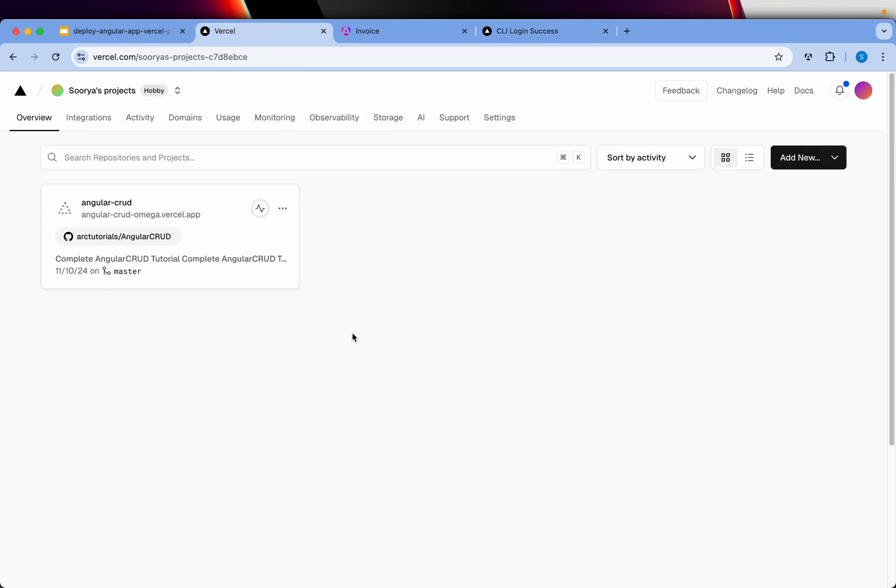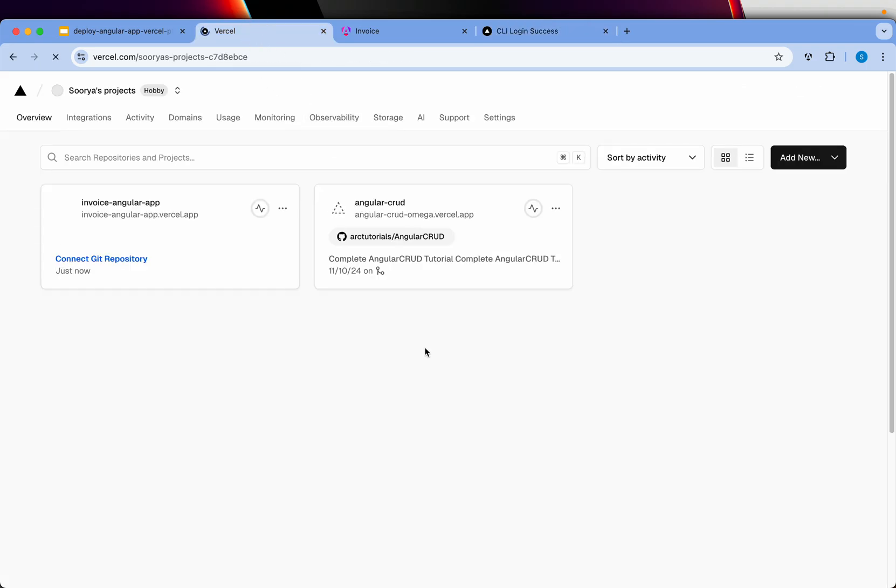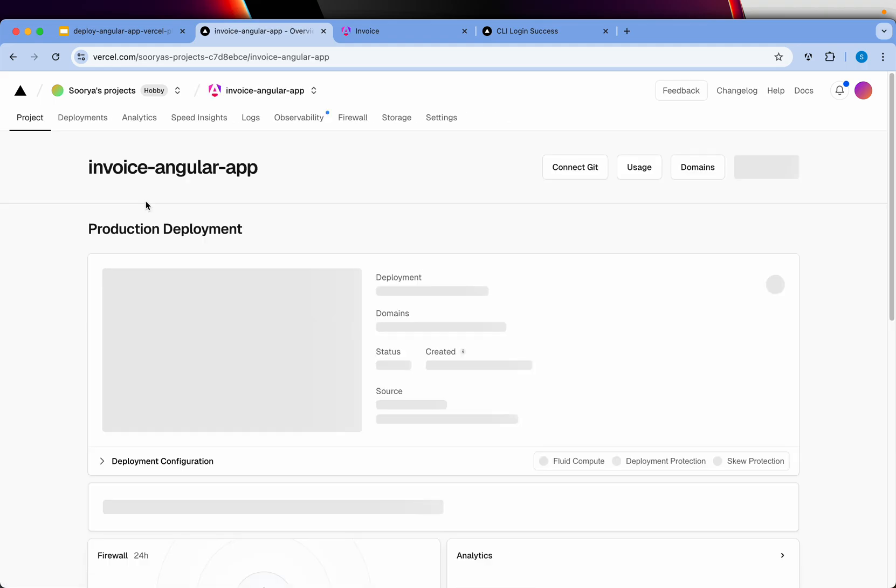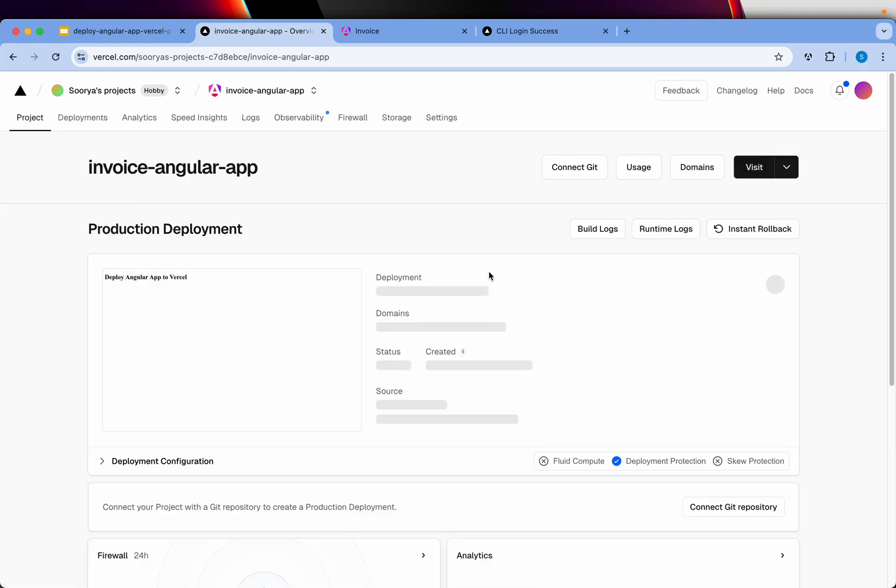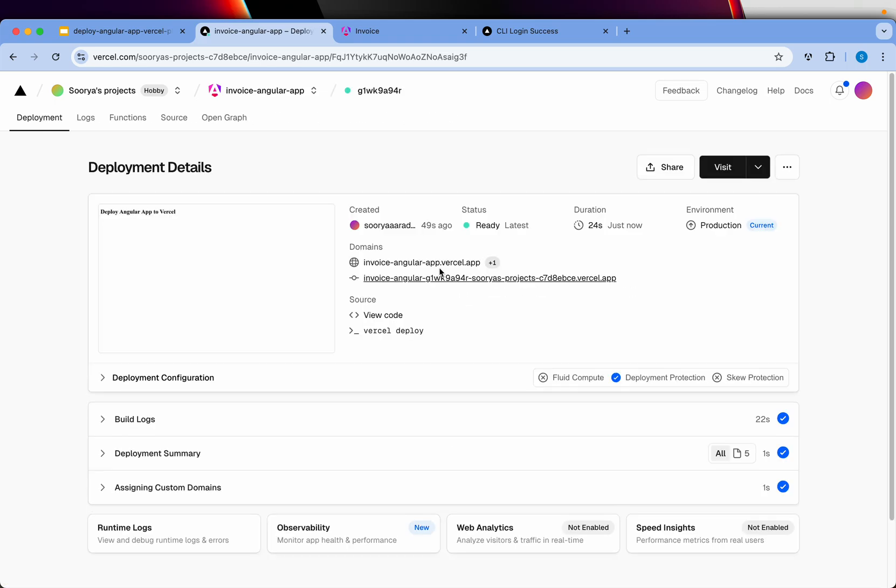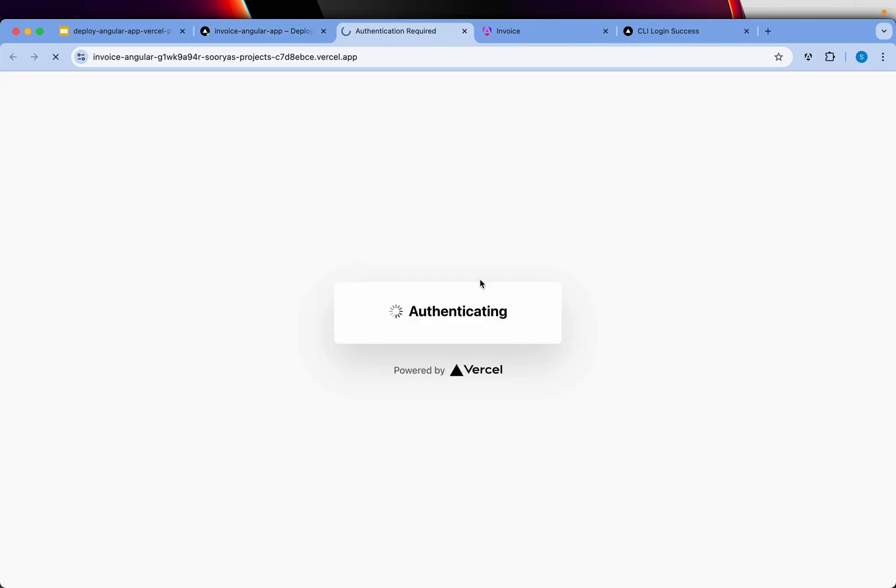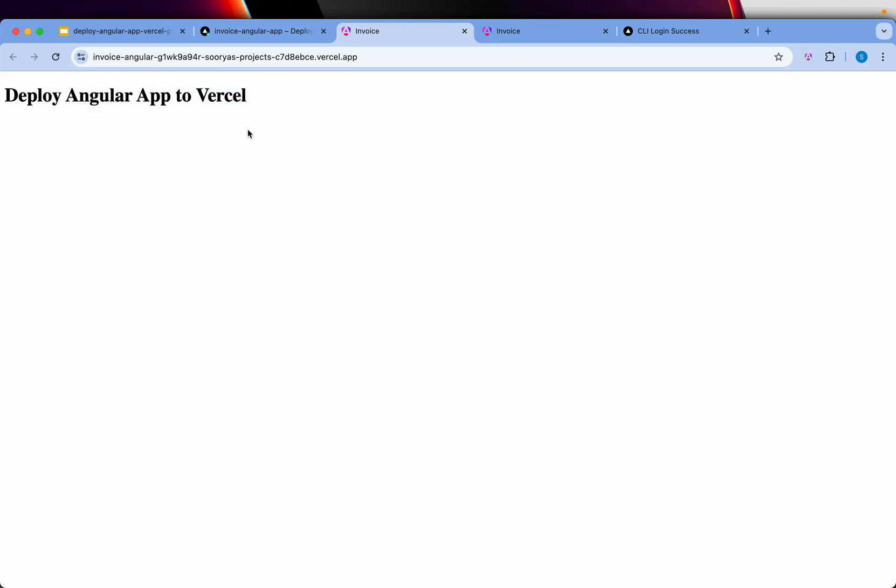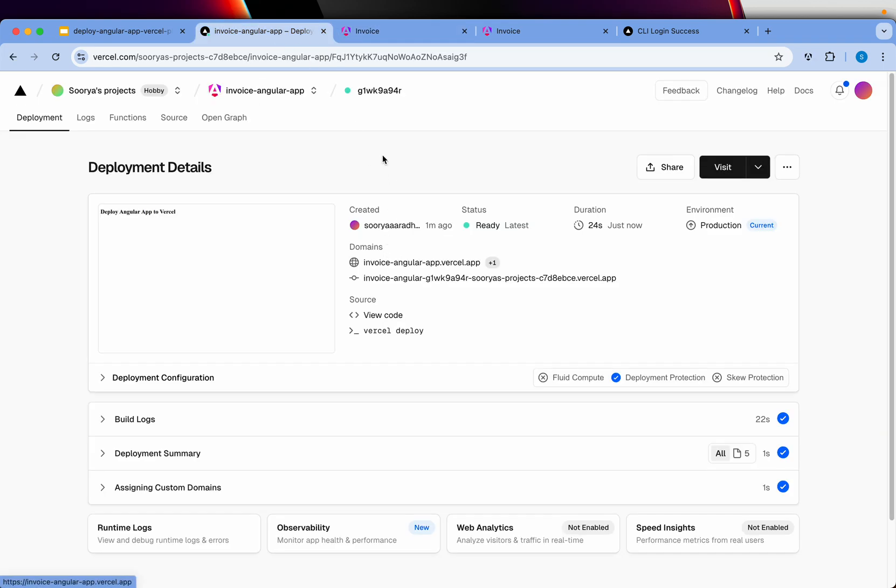Now what we'll do, we'll go to our Vercel folder and refresh. And you can see that we have our invoice Angular application ready. Click on it and you can see the deployment link. Click on it and you can open the app, and you can see that this is the app that we built has been deployed to Vercel.